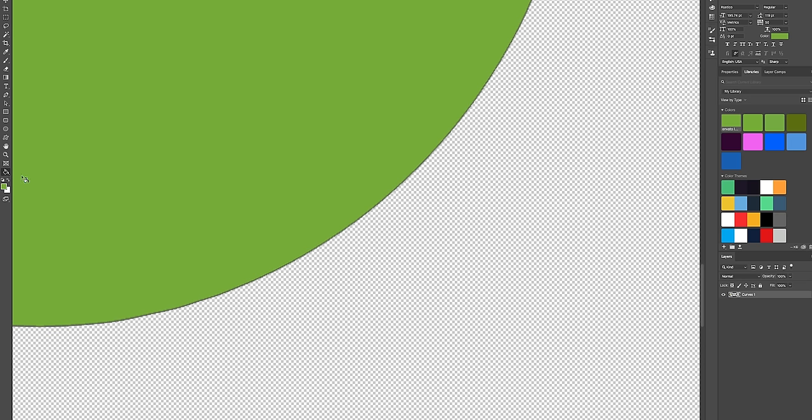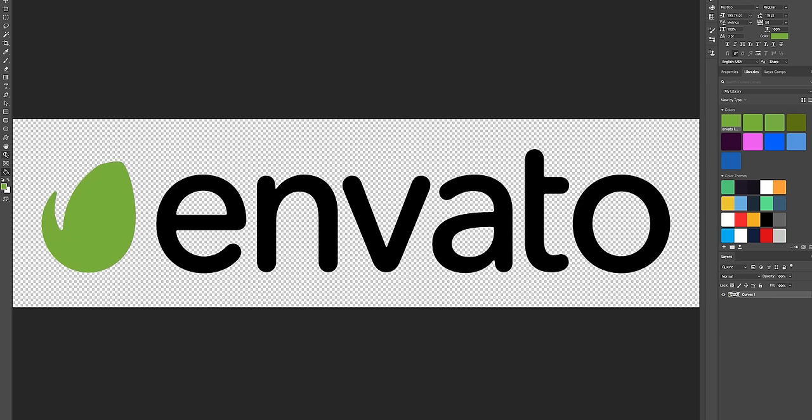So to get rid of that we just want to select that area until it goes away like so.